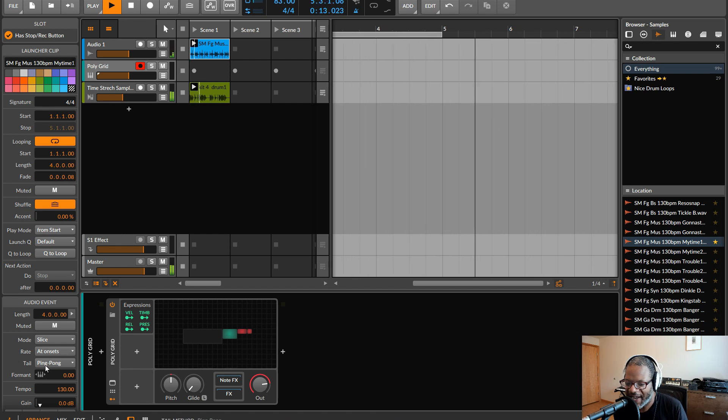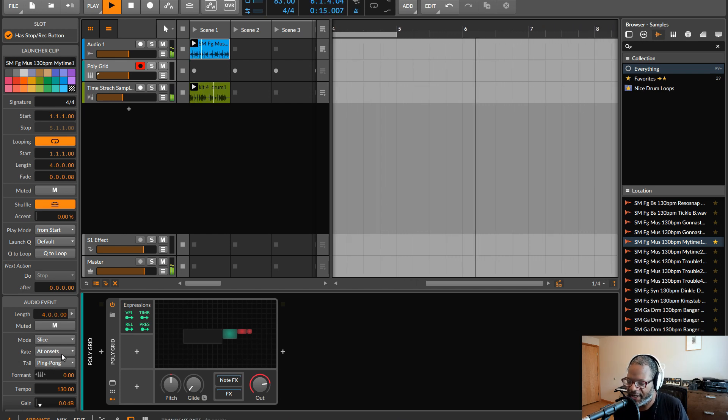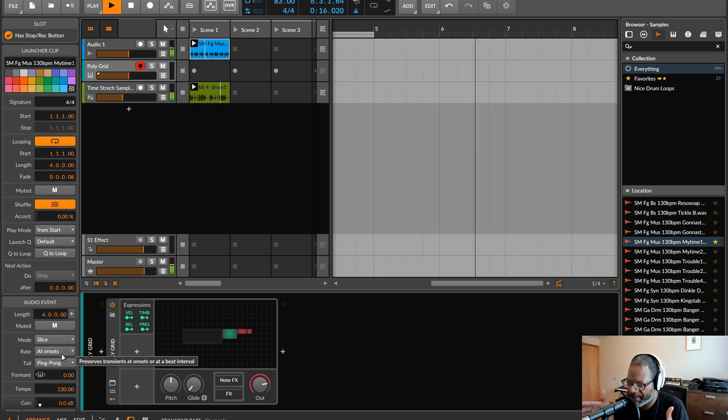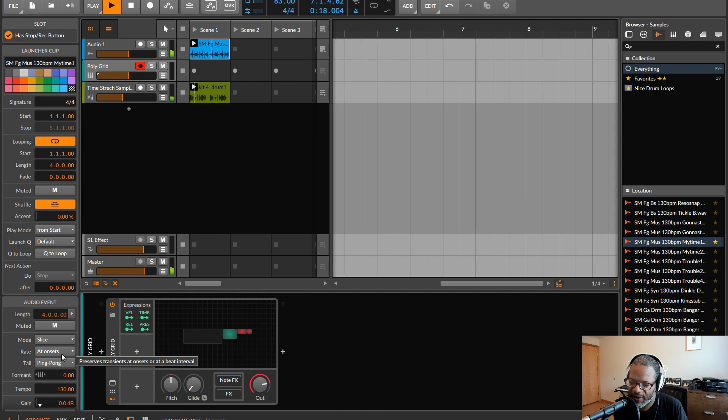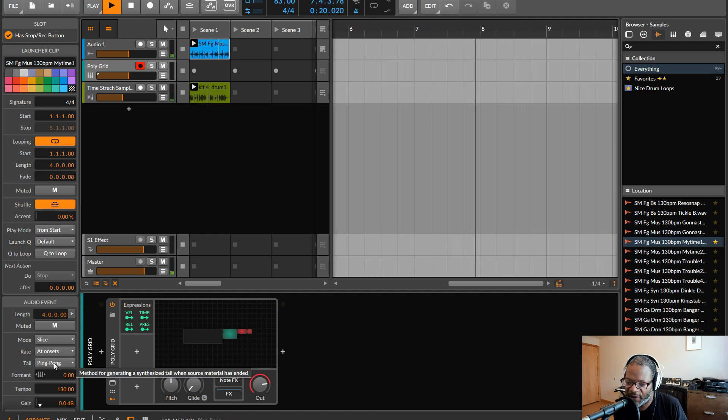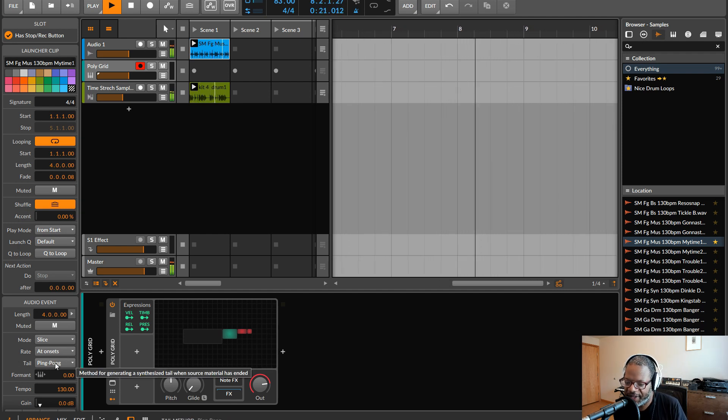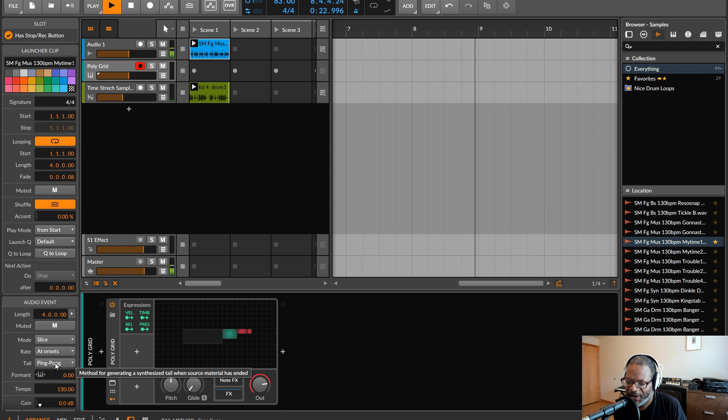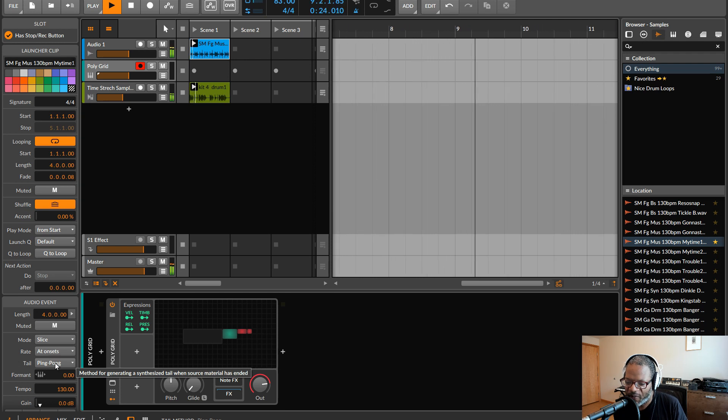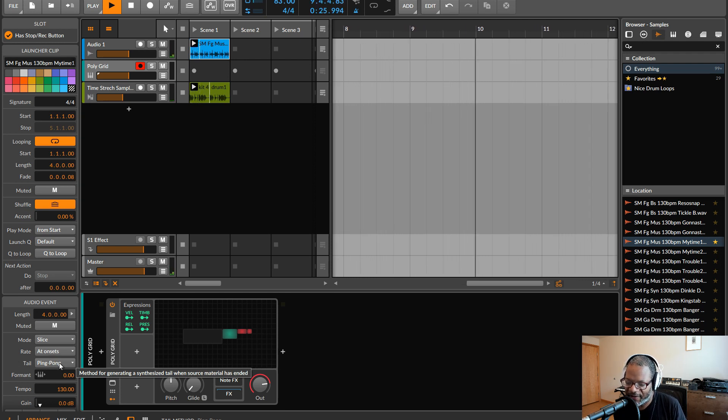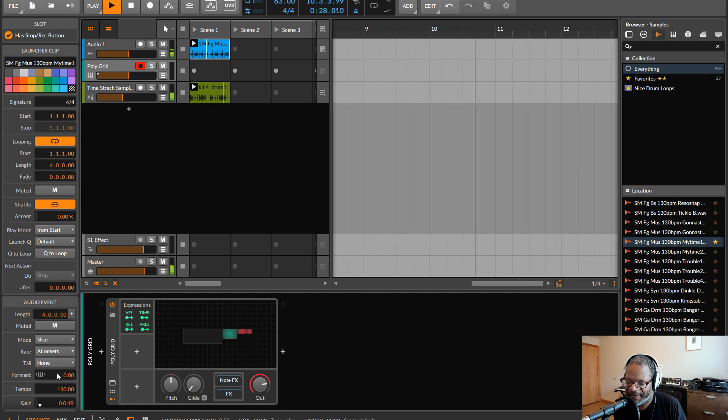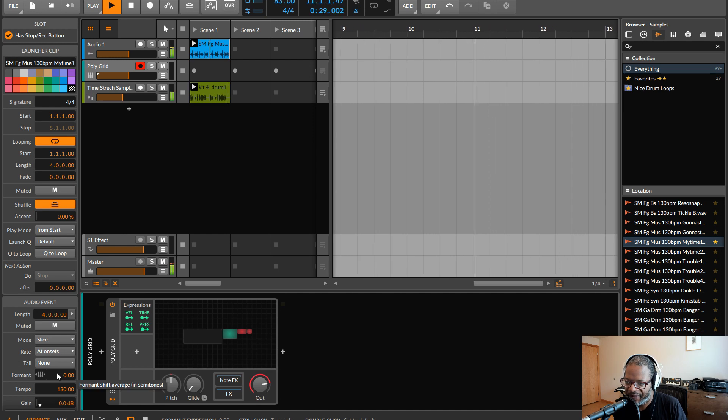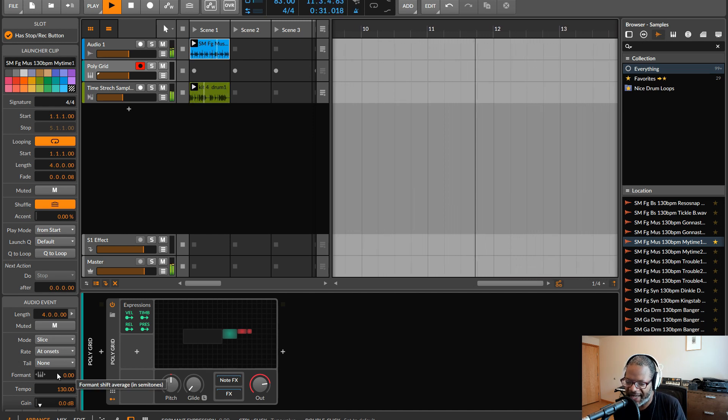And right here, I have it set to ping pong, because when you're chopping it up and slowing it down, there's going to be gaps in between. And so this is saying, what do I do with those gaps? And this way, it's just scanning back and forth with the material that we have to fill in the gaps. If I turn it off, you can hear distinct gaps.